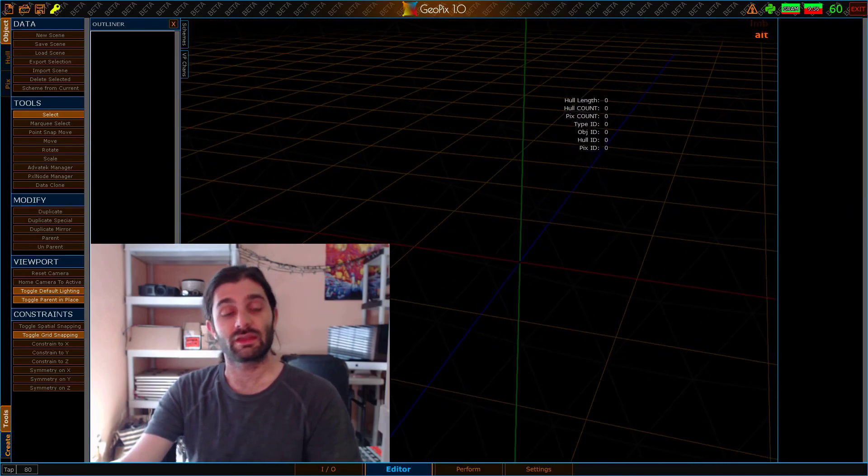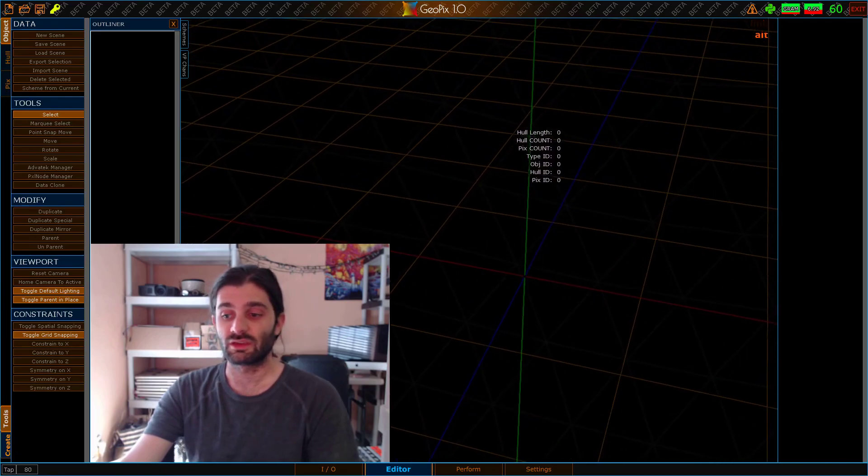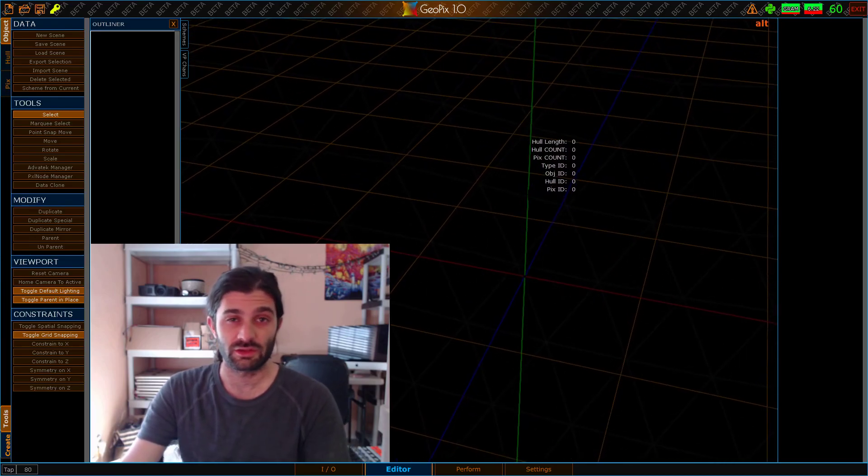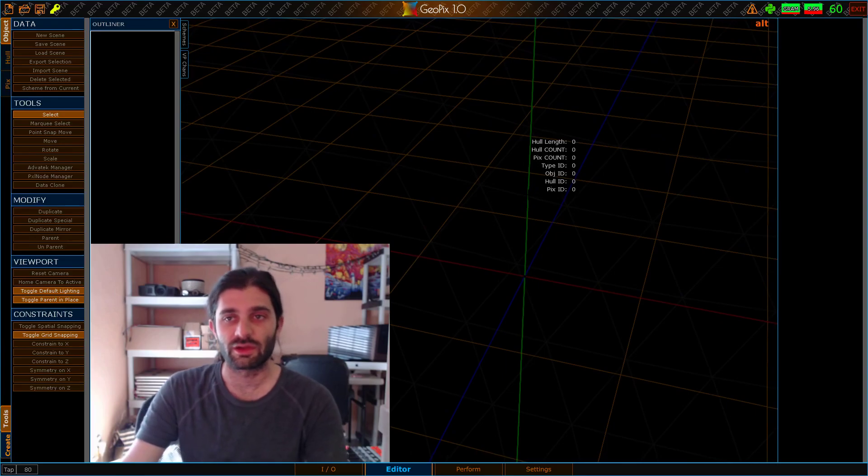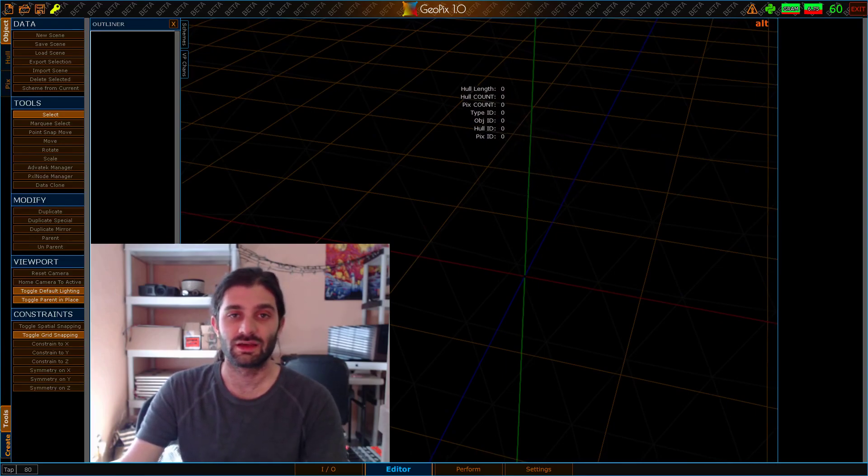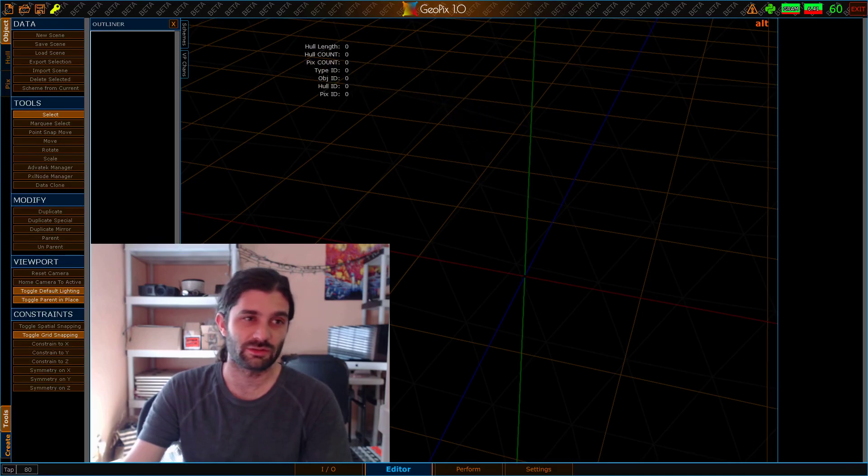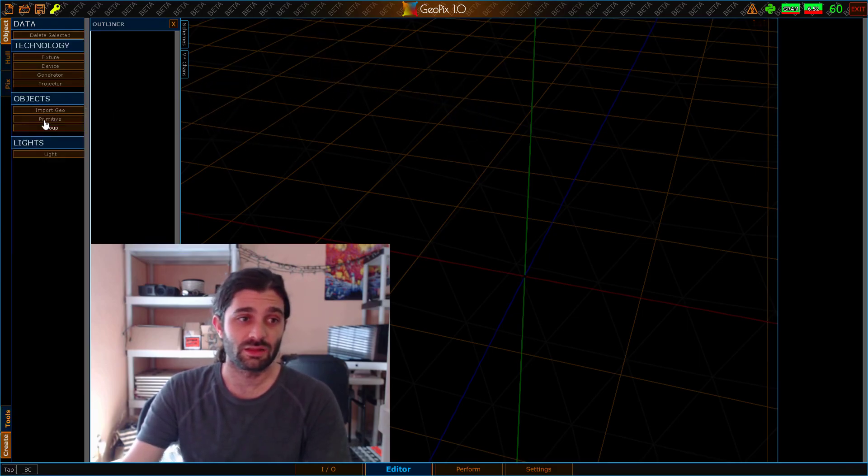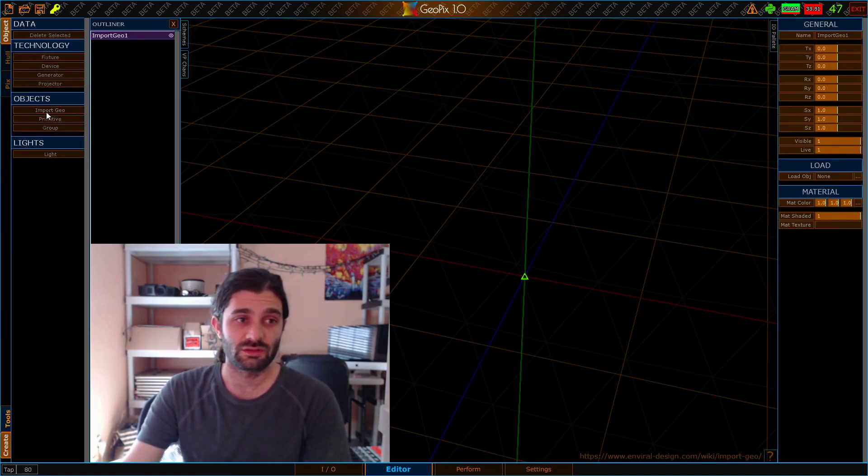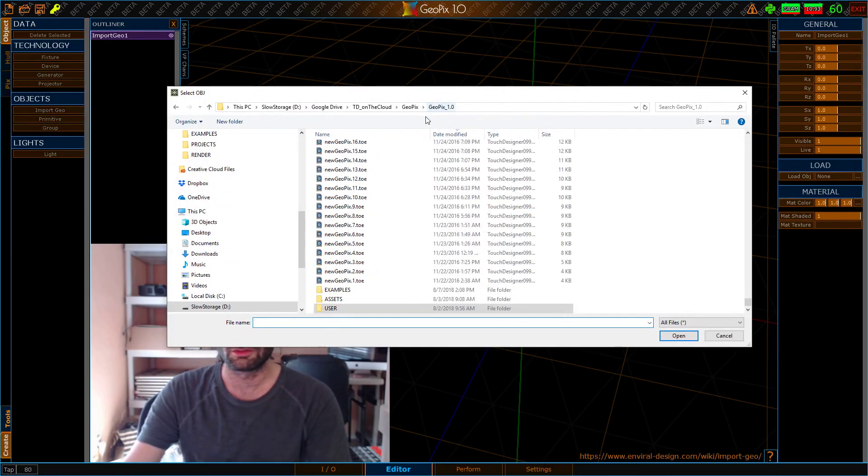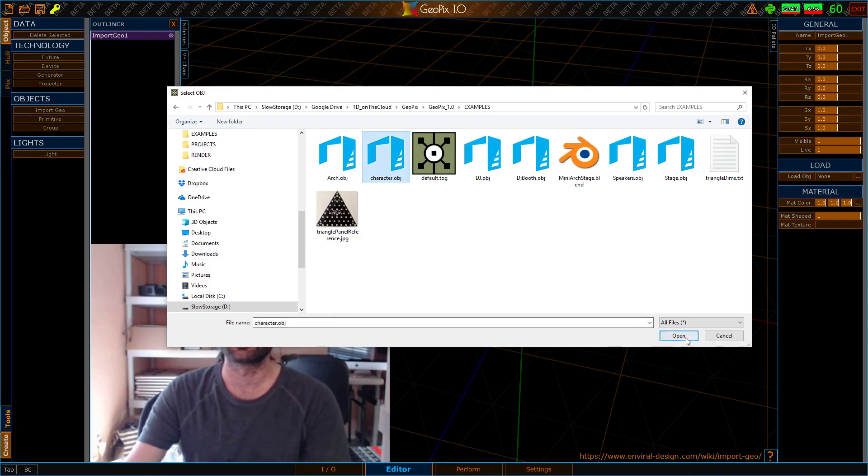The first thing I like to do when I'm working on something that's to scale is bring in a scale reference, something I can look at and know how big that is. The best thing to start with in my opinion is a human being. So let's start by bringing in a piece of geometry, import geo, and choose from the examples folder the character.obj model.